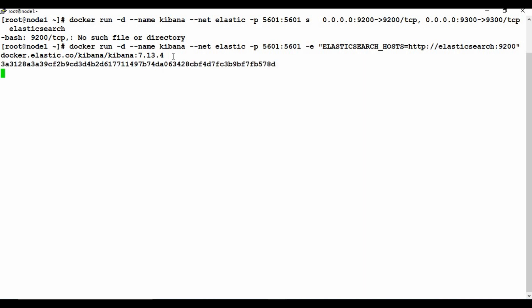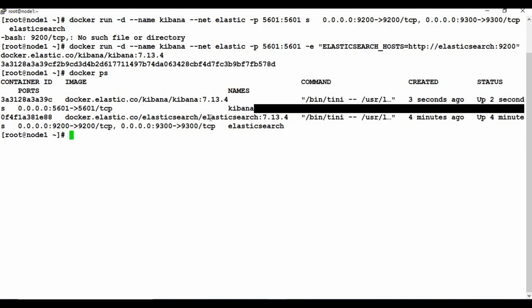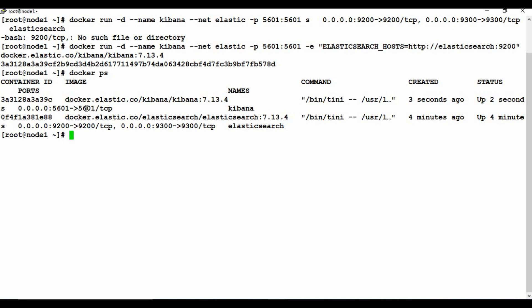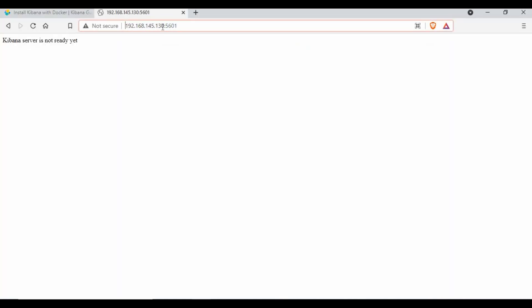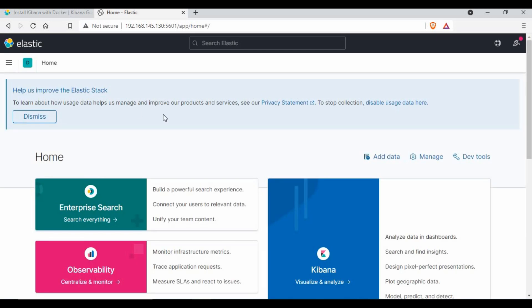After running the command, docker ps shows two containers running — one for Elasticsearch and one for Kibana. We need to access Kibana using the Docker machine IP address and port 5601. If you can't access the port, open it in your firewall using the appropriate firewall commands and reload. After waiting a moment, Kibana loads successfully.